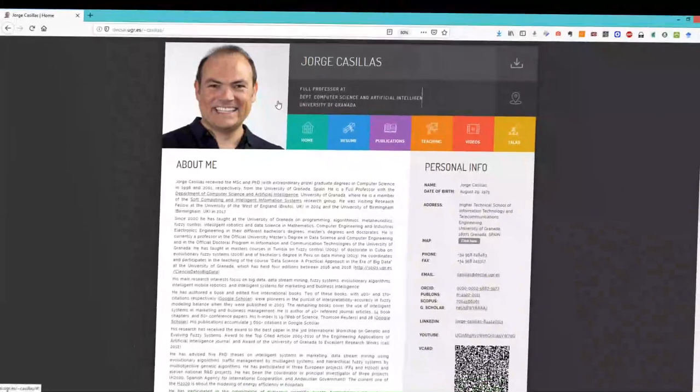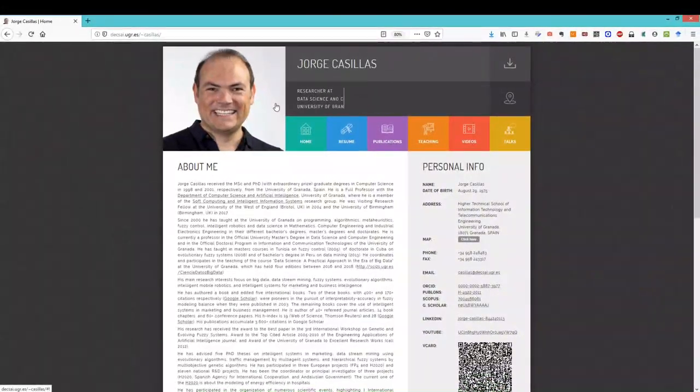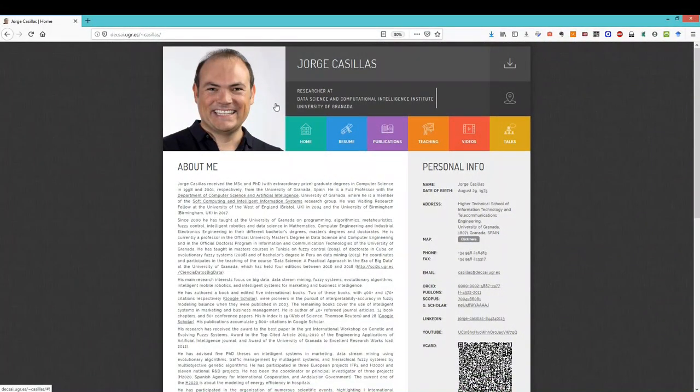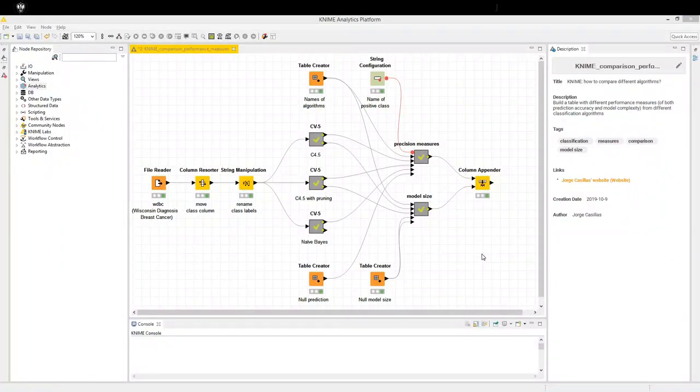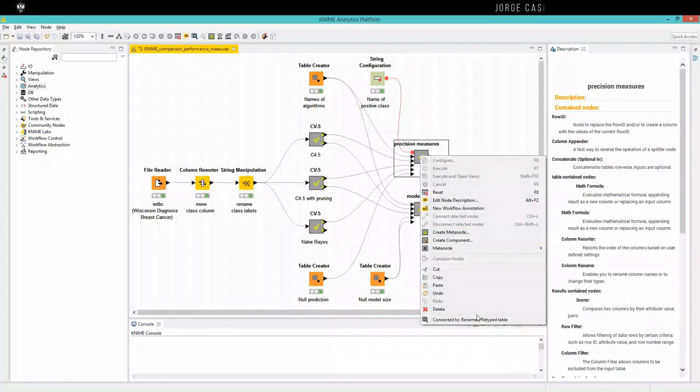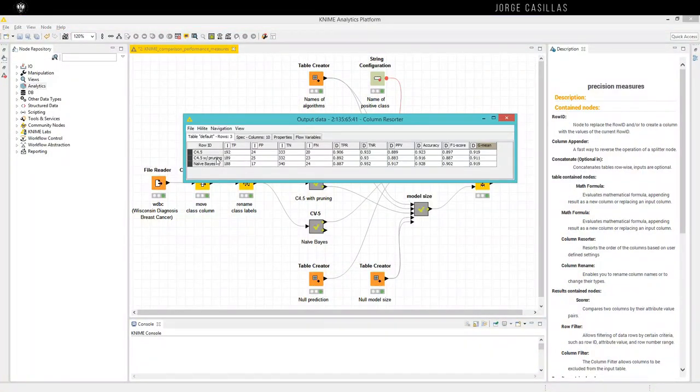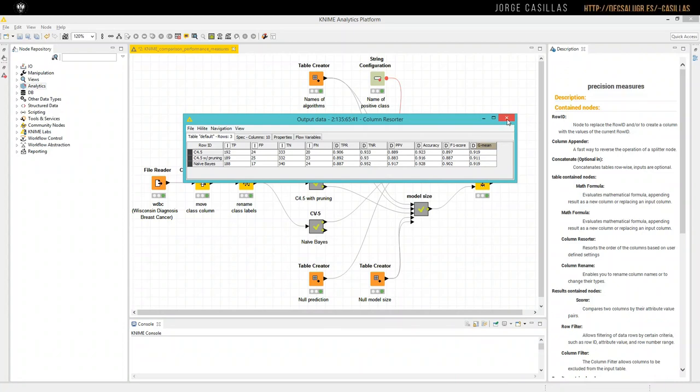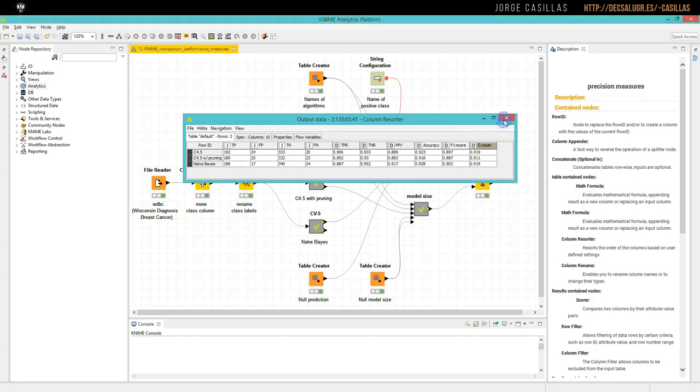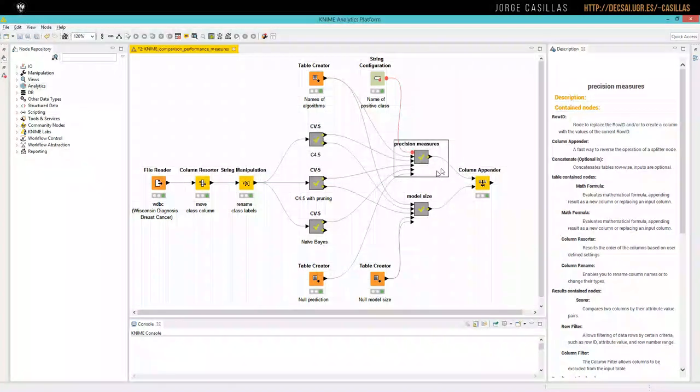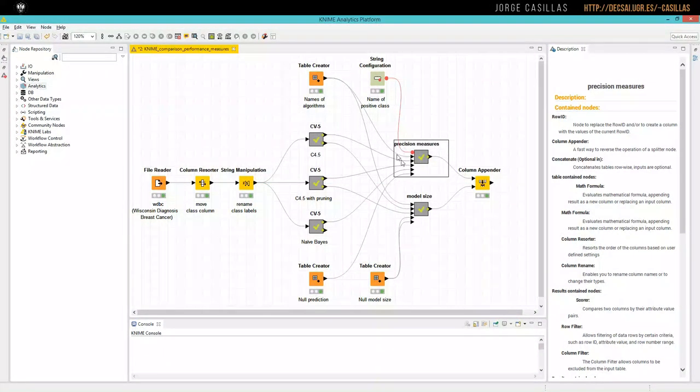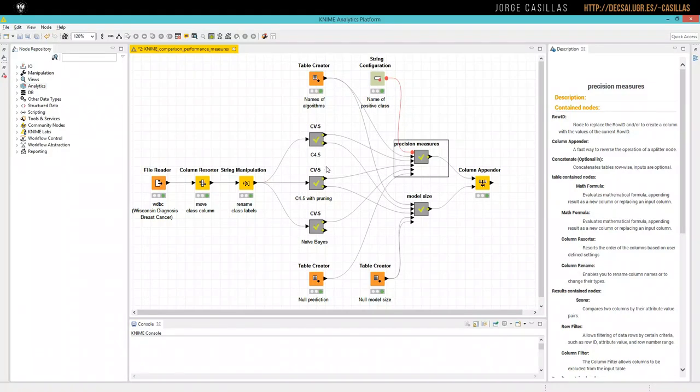Hello, my name is Jorge Casillas from the University of Granada, Spain. In a previous video we saw how to compute several precision measures and build a table for comparing the results of different classification algorithms. Now we are completing the comparison by adding information not just about precision but about complexity and interpretability of the models.